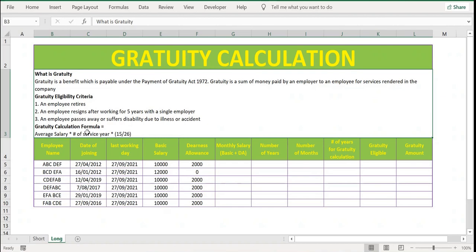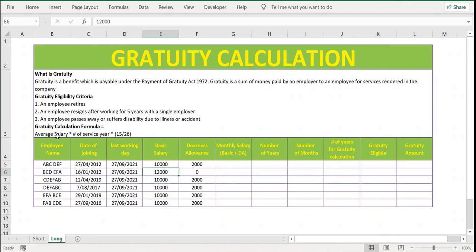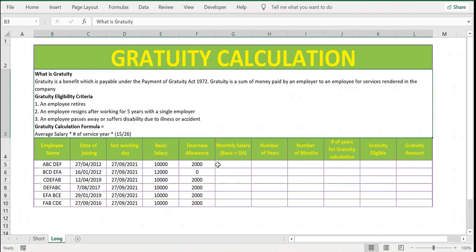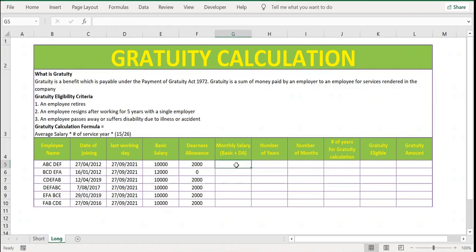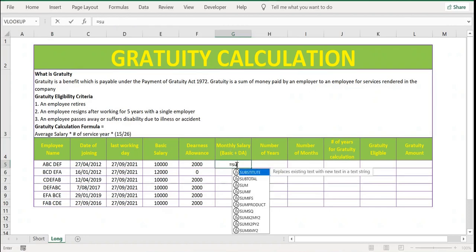Let's see how to calculate the gratuity. The formula is: average salary multiplied by number of years of service, multiplied by 15 divided by 26. So 15 divided by 26 is like half of your salary. The first requirement for the calculation is the average salary. Average salary is basic salary plus DA (dearness allowance).